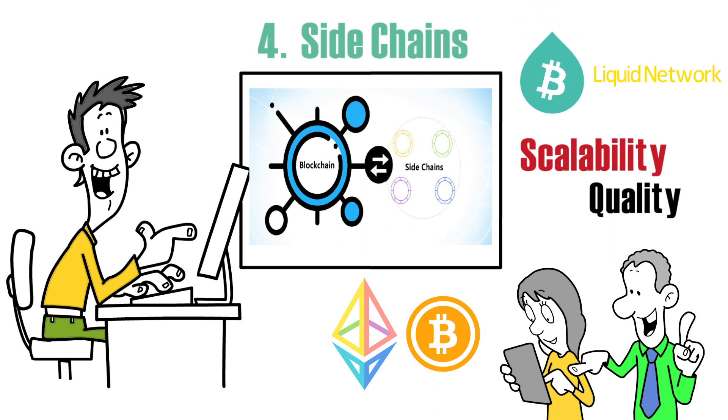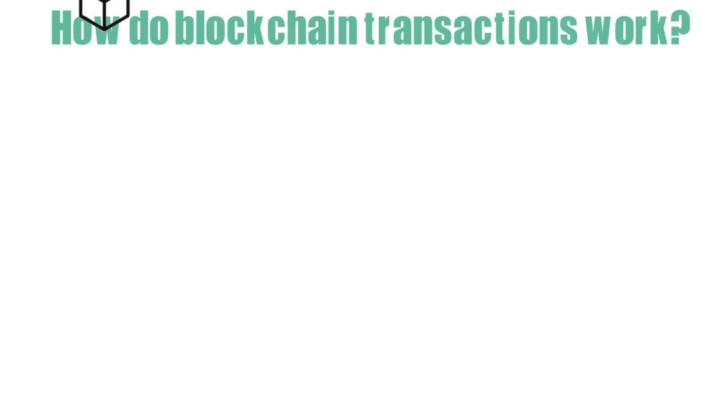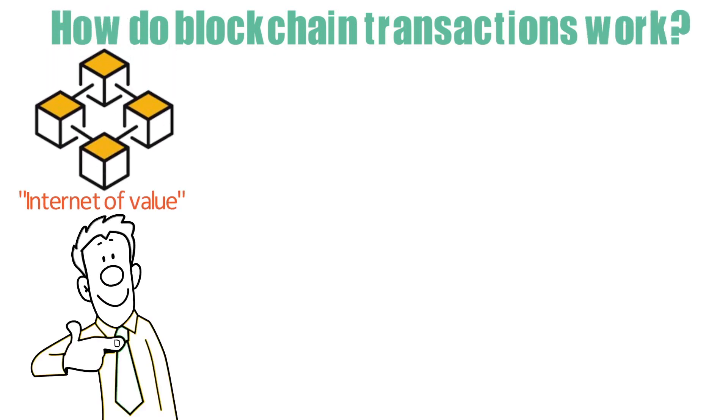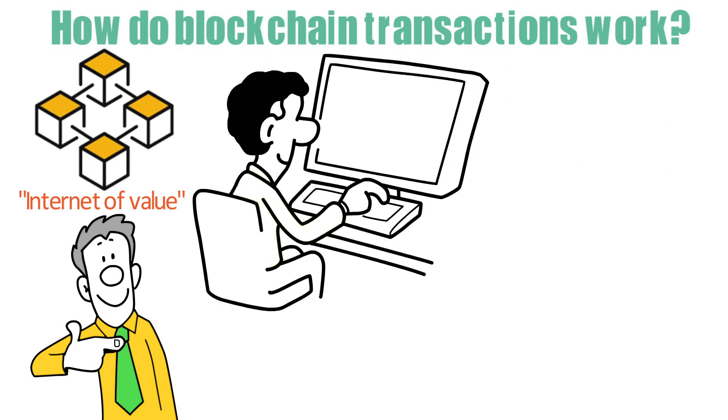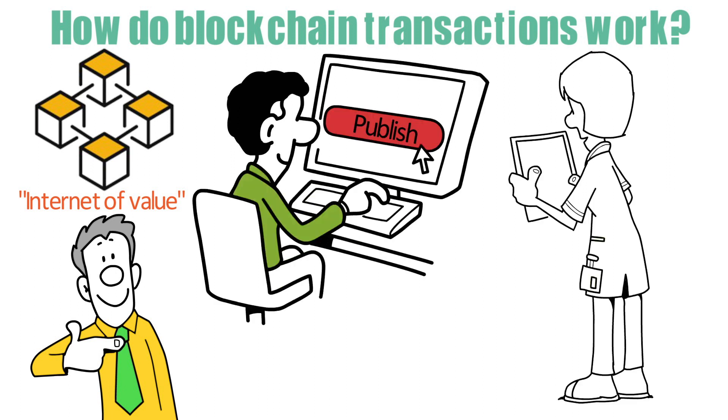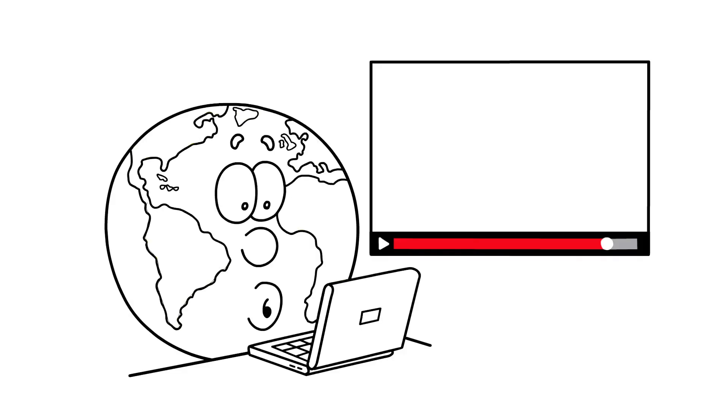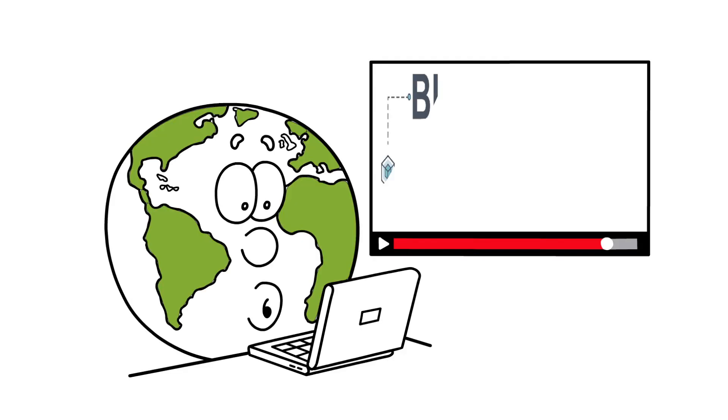How do blockchain transactions work? Blockchain has been dubbed the internet of value, which I believe is a fair comparison. Anyone can publish information on the internet, and others can access it from anywhere in the world. Anyone can send value anywhere in the world where the blockchain file can be accessed via a blockchain.